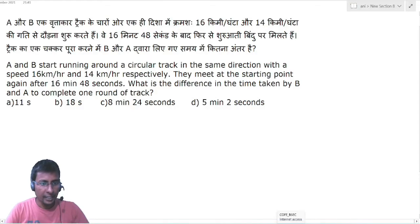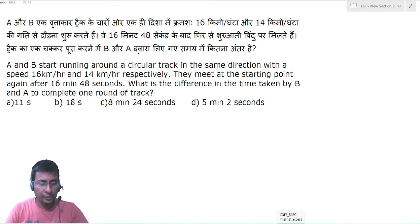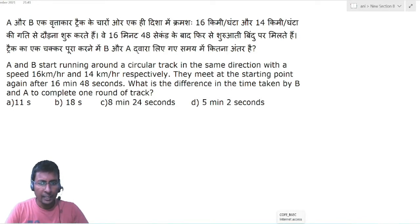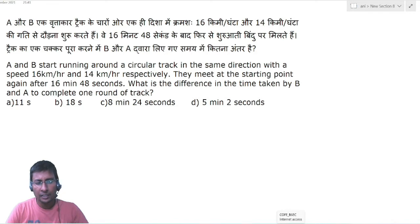A and B start running around a circular track in the same direction with speeds of 16 km per hour and 14 km per hour respectively. They meet at the starting point again after 16 minutes 48 seconds.